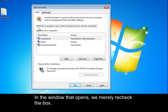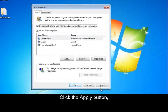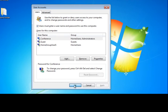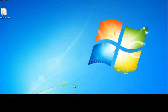In the window that opens, we merely recheck the box, click the Apply button, and then OK.